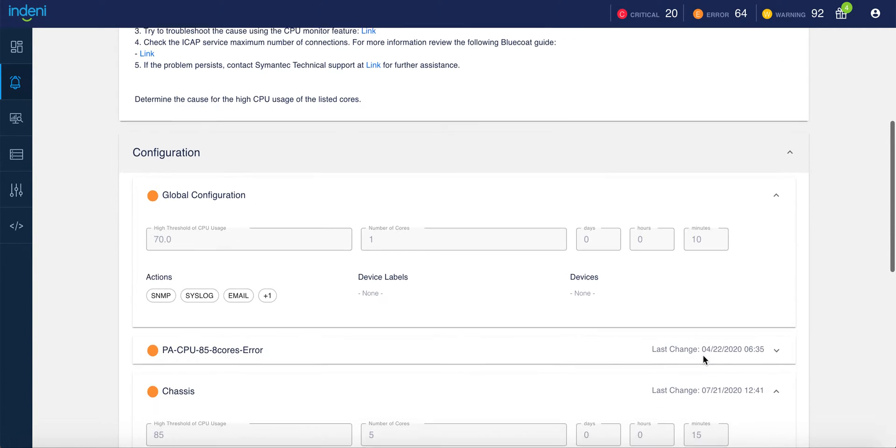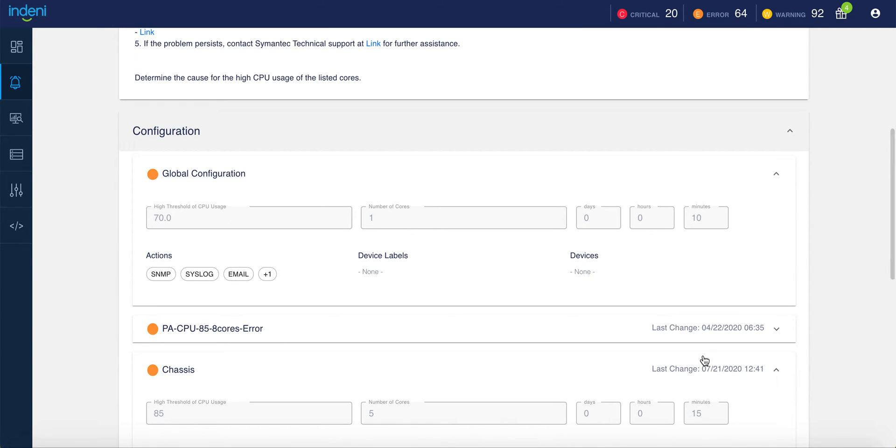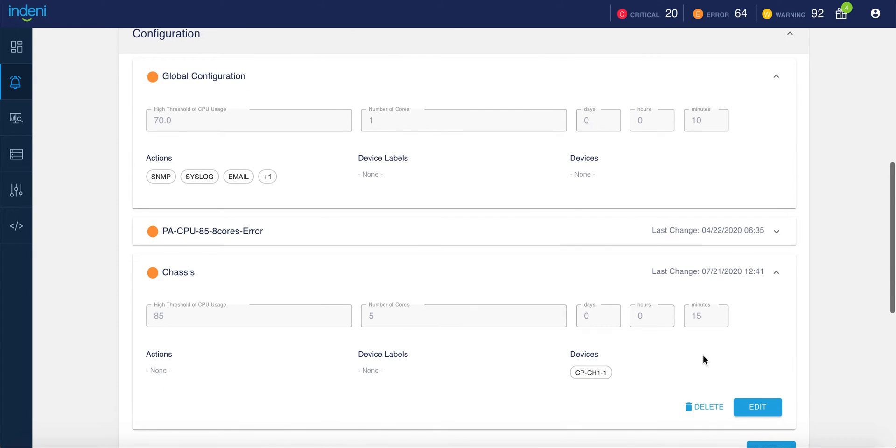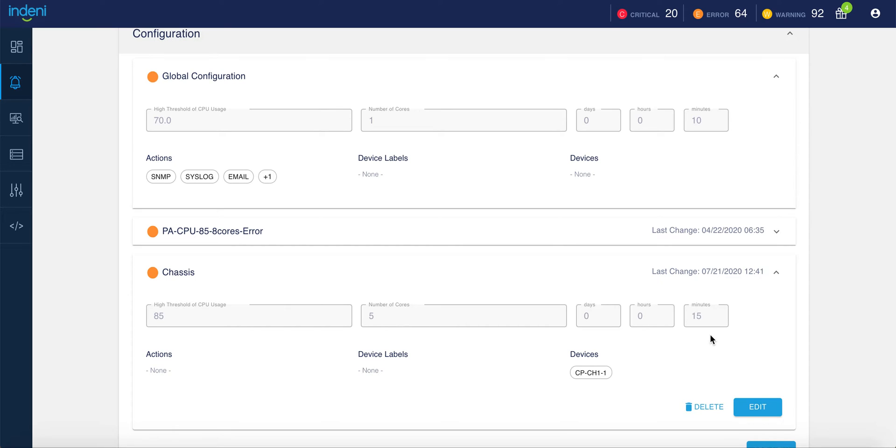So if I scroll down further, you can see that we have a custom configuration on this system that is actually looking for five cores that are running at 85% usage for over 15 minutes. And additional configuration settings can be created that can be tied to an individual device or a group of devices, meaning that the Indini solution can be looking for specific performance and configuration settings that meet your individual needs.